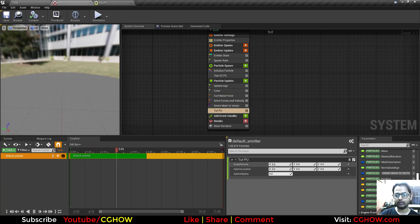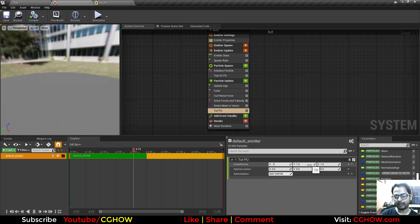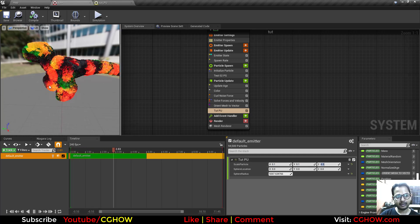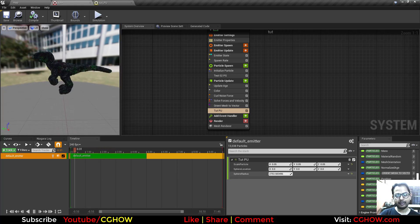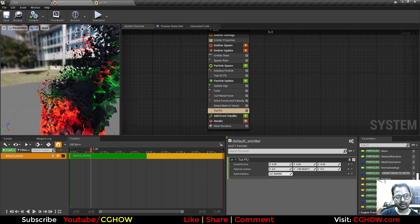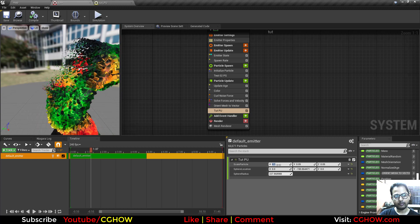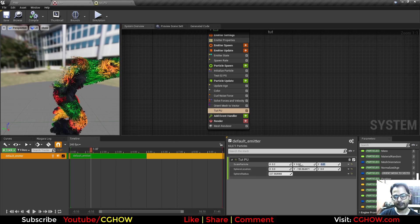Now you can see my particles are gone because the scale is by default 0. So I will make it 1, and the radius is 0, so I will increase this. If 1 is very high, I will make it 0.1. Now you can see: if I decrease my radius, these particles are scaling down. And this is the location, so I can move this. I can move the location also. Now I can increase or decrease the radius, and the particles are scaling down. You can also increase it on one axis.